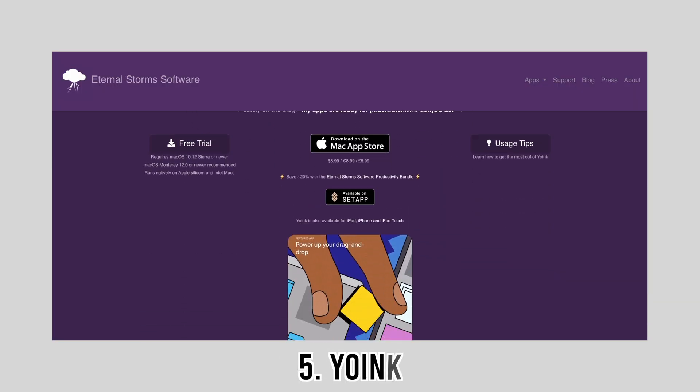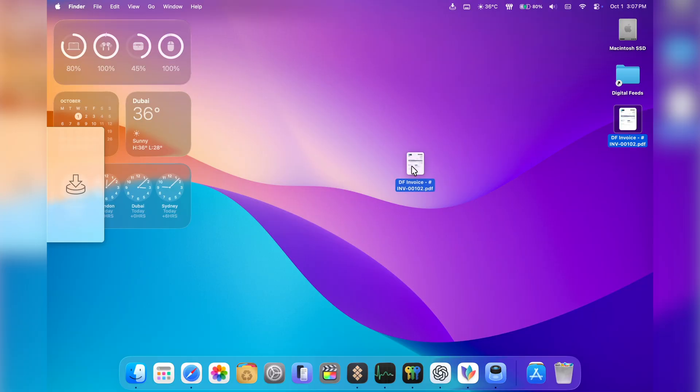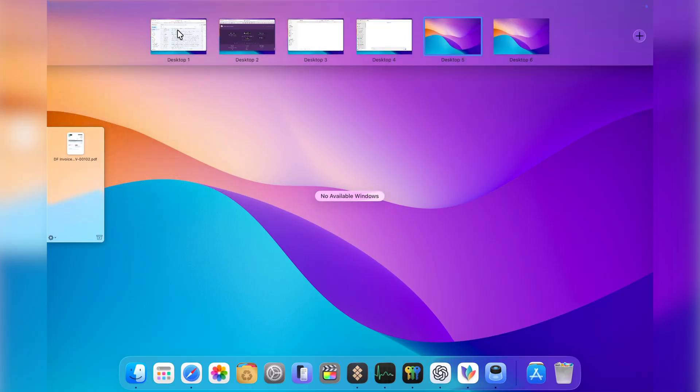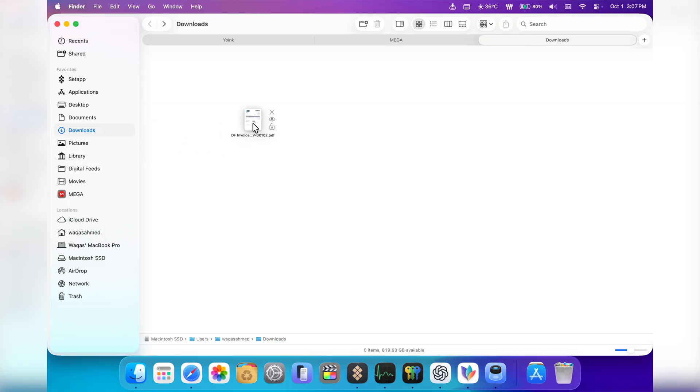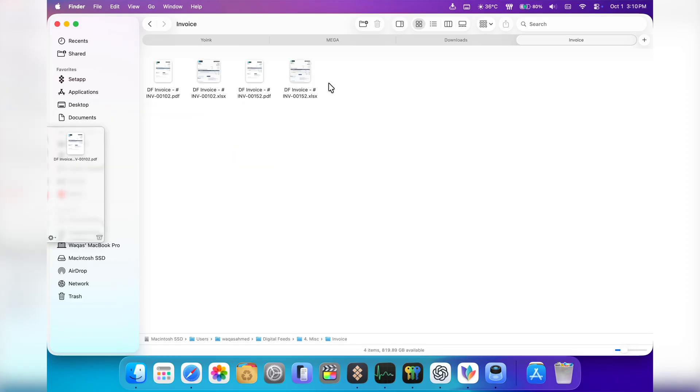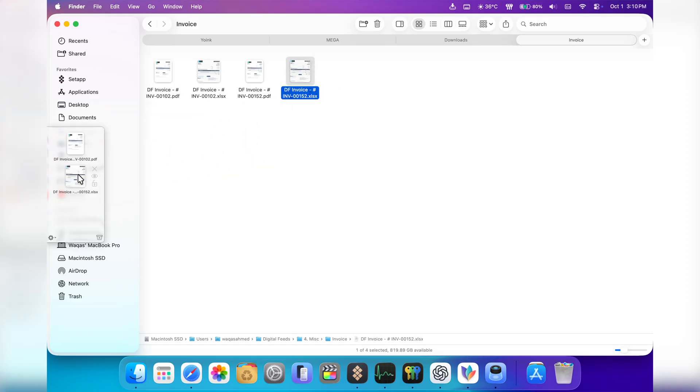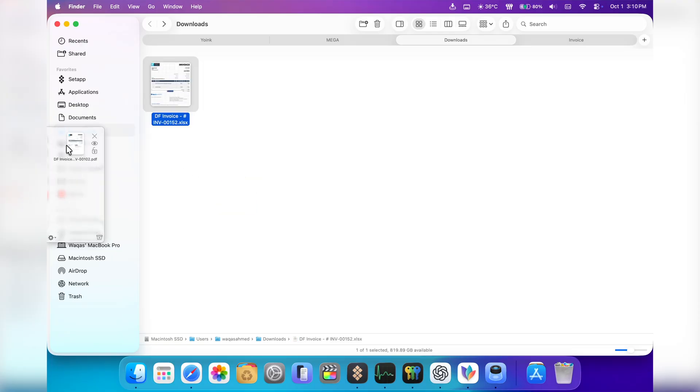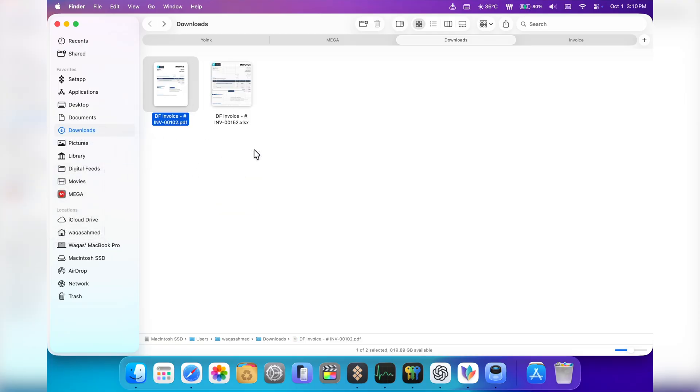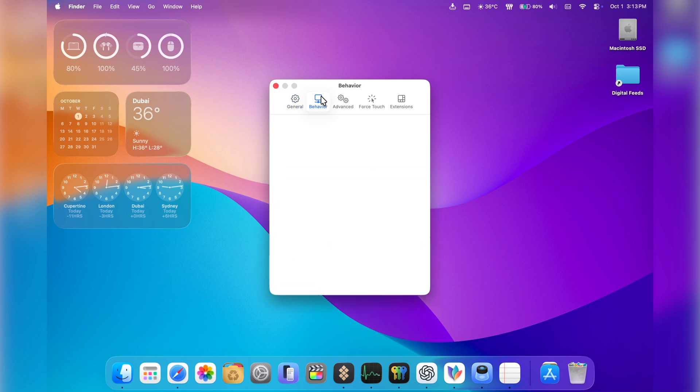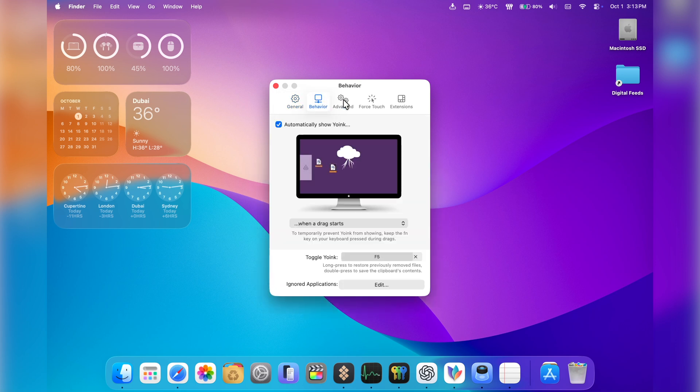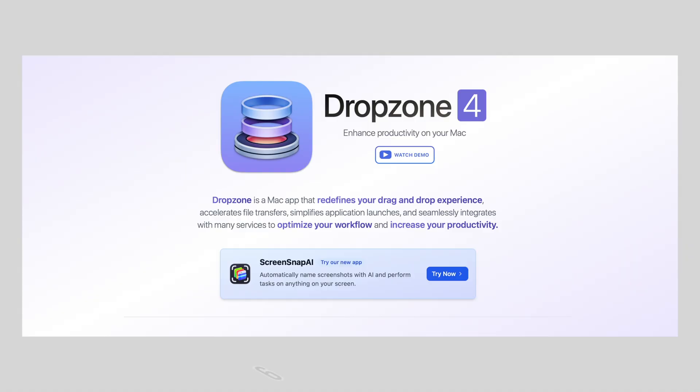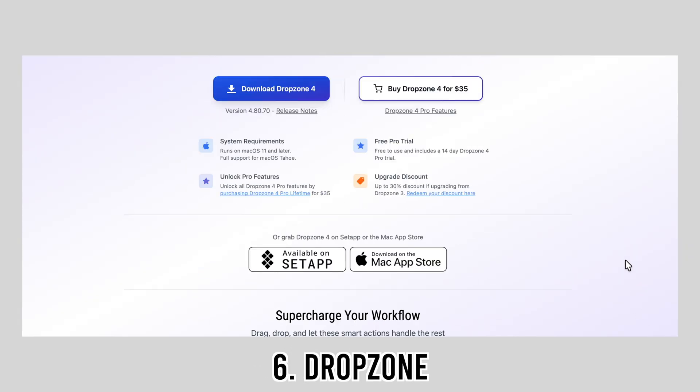Ever try dragging files across multiple windows and your mouse feels like it's doing gymnastics? That's where Yoink comes in. It gives you a little shelf on the side of your screen where you can temporarily drop files, then drag them wherever they need to go. For example, when I'm moving multiple files around or dragging assets for a YouTube thumbnail, Yoink makes it effortless. It's such a small idea but it makes a huge difference. You can try it for free via trial and purchasing the full version will cost you $8.99.